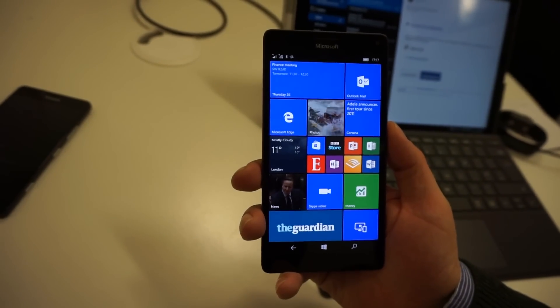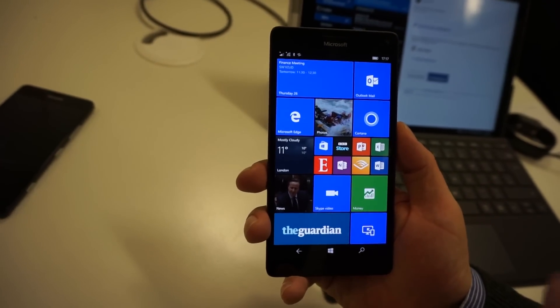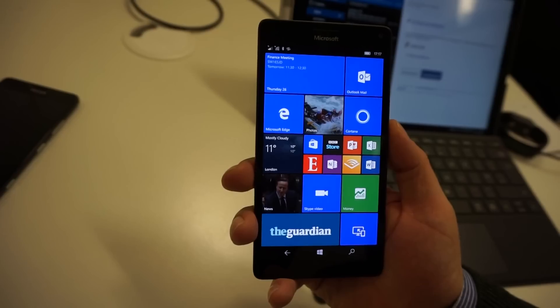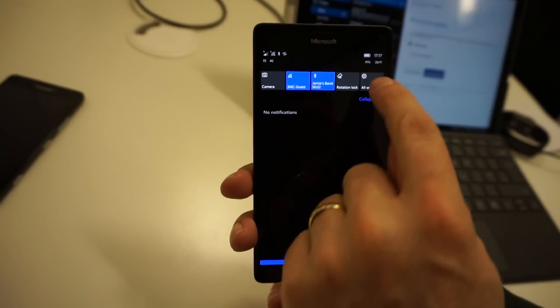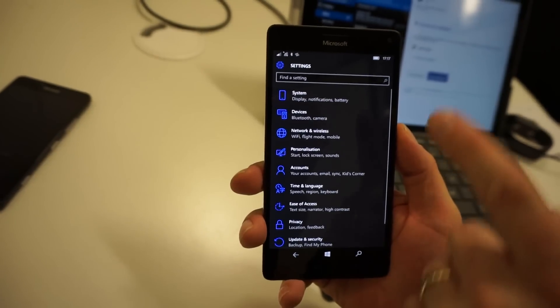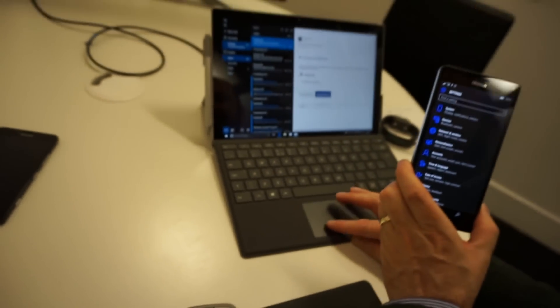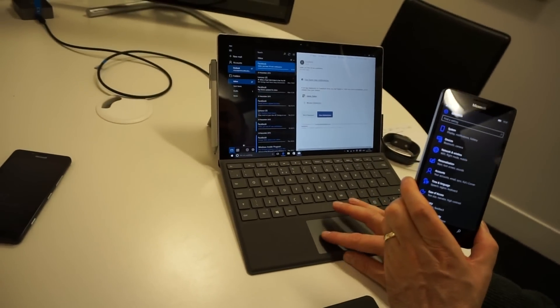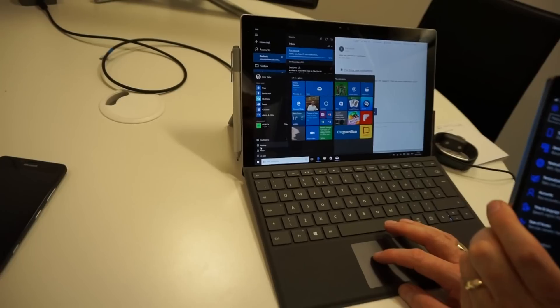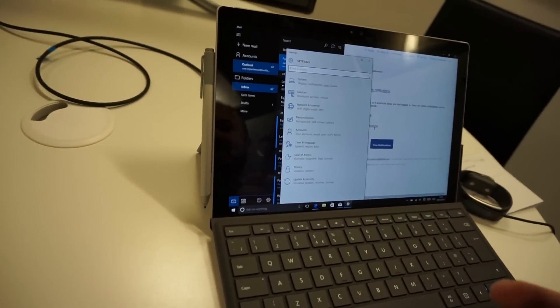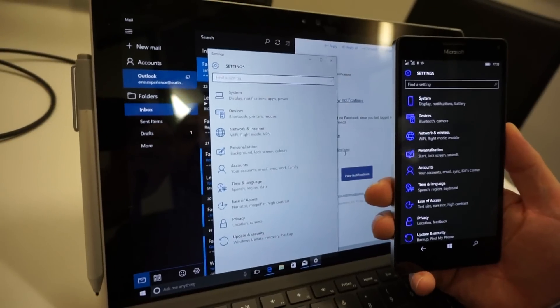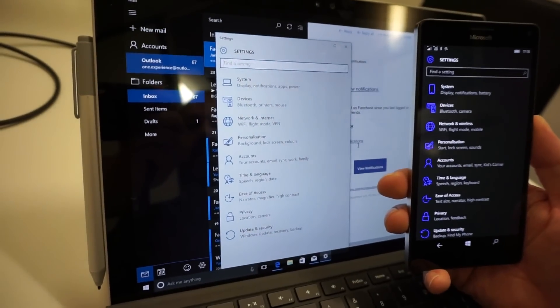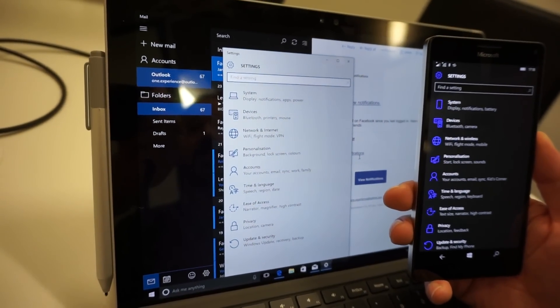And one example of it being very similar and familiar to you if you're using Windows 10 is the settings. So I'm going to choose settings from here. And if you're using Windows 10, and I'll bring it up on this device over here, which is a Surface Pro 4. If I choose settings, you'll see the icons and the categories are very much the same.